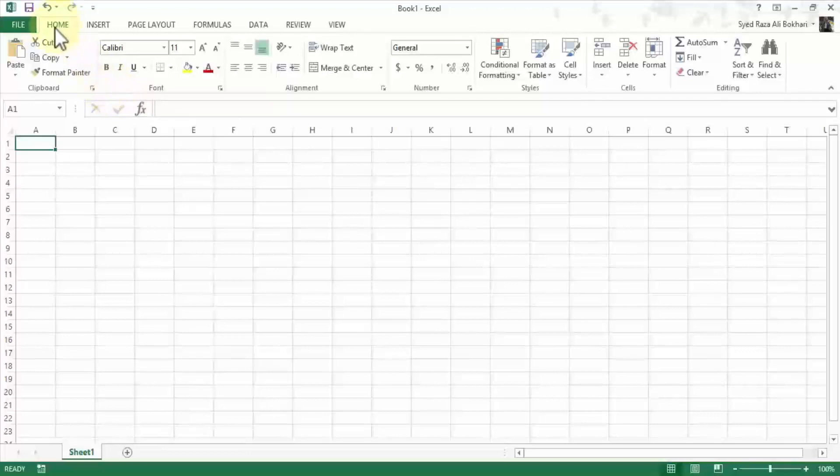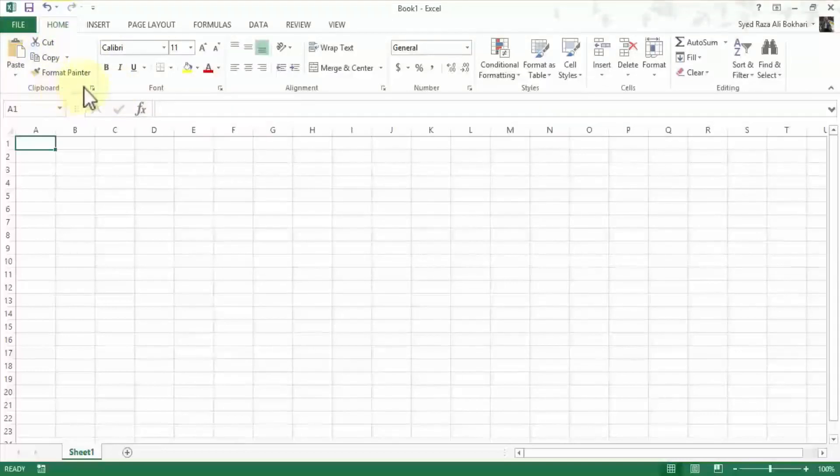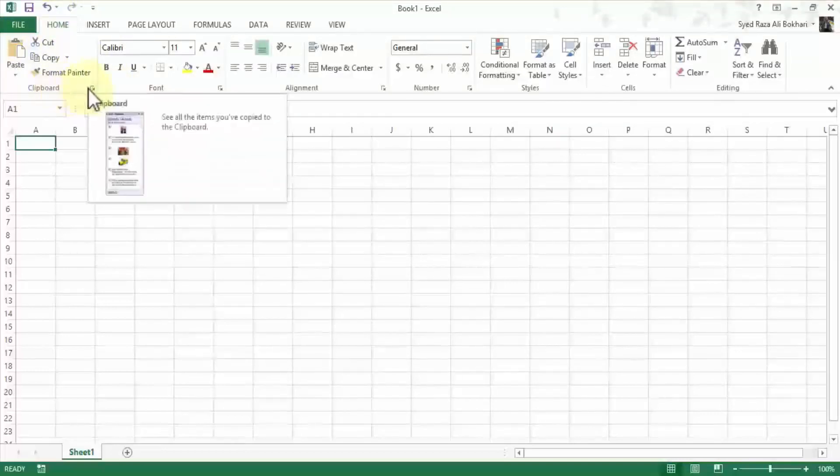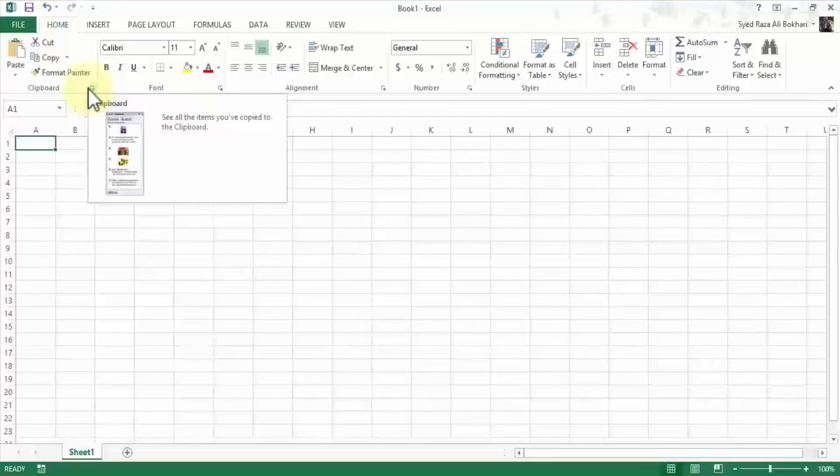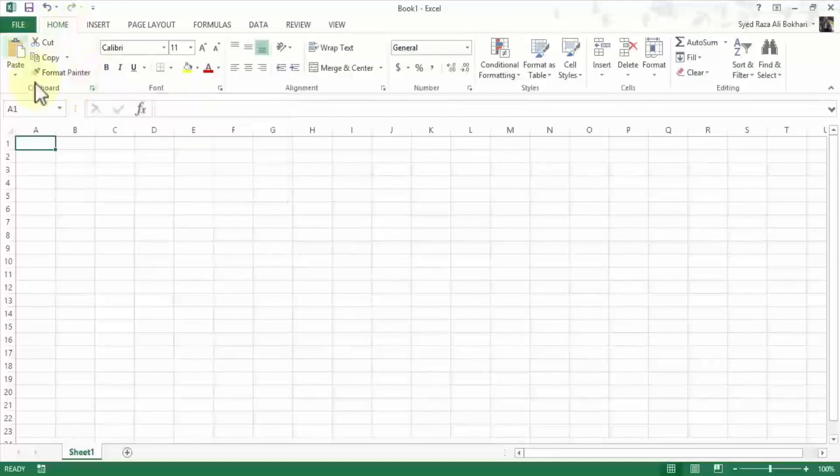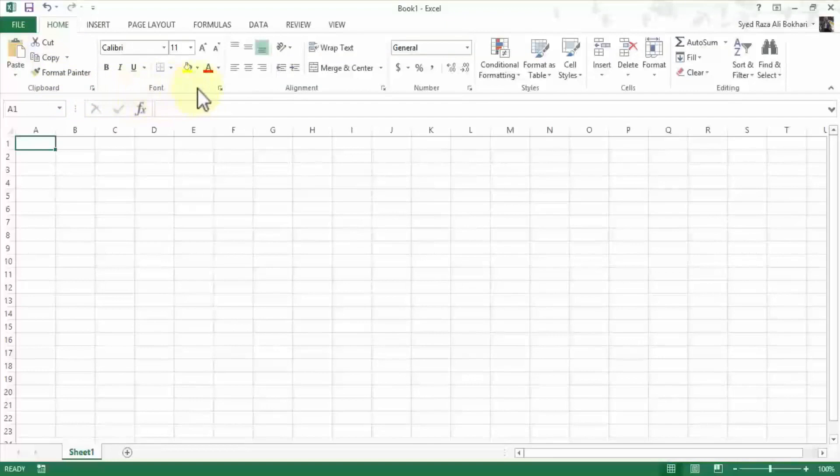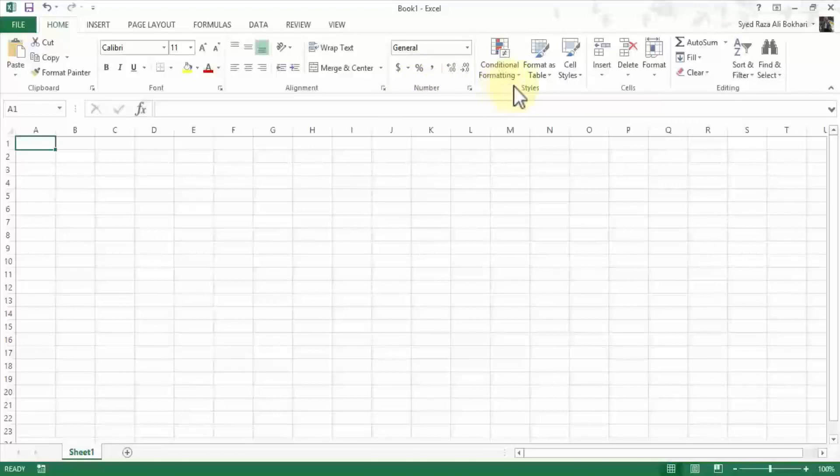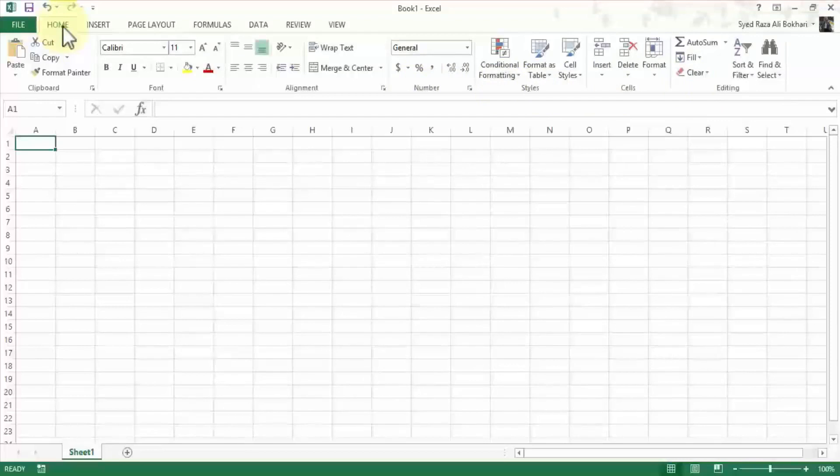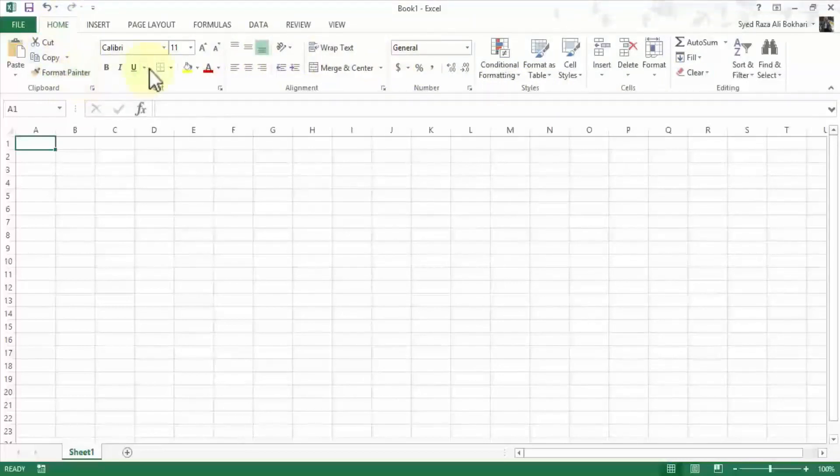So some of the common ones are on the home tab, the clipboard tools we'll take a look at extensively in subsequent lessons. Similarly the font group, the alignment, number, we'll also take a look at what styles are, cells and edit. So the ribbon under the home menu will be something that we'll use frequently.